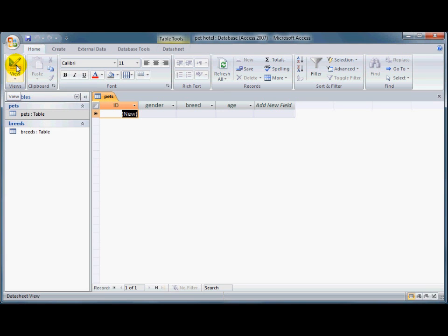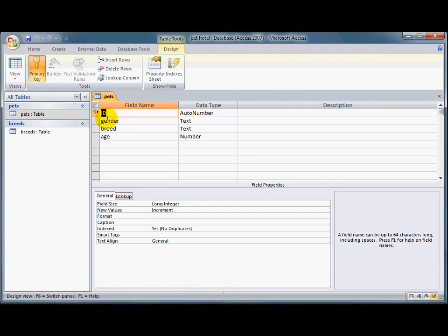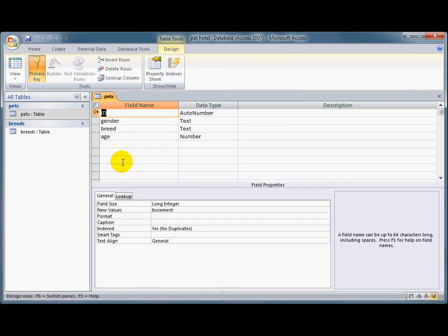I'll go into the design view, so we've got the primary key, the automatically generated ID number that we won't actually be having to type in at all, and then we've got the gender of the animal that's staying with us, and the breed, and the age of the animal as well.